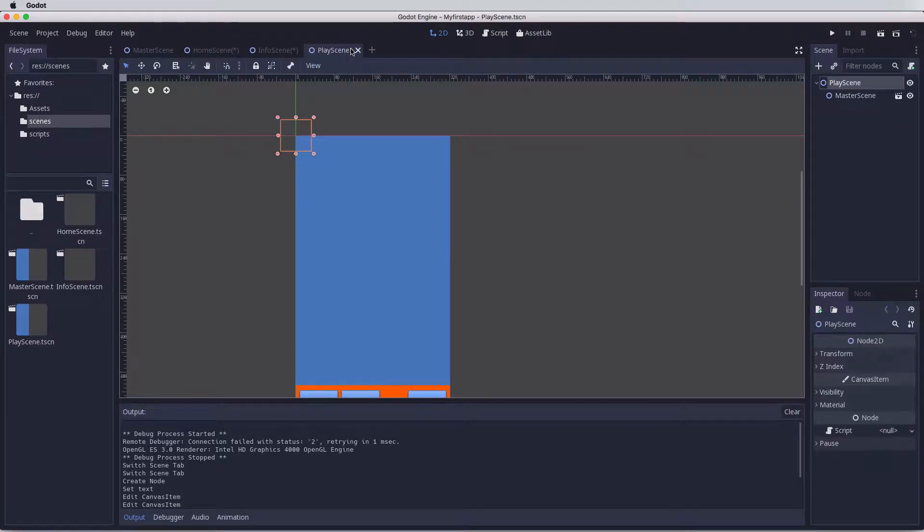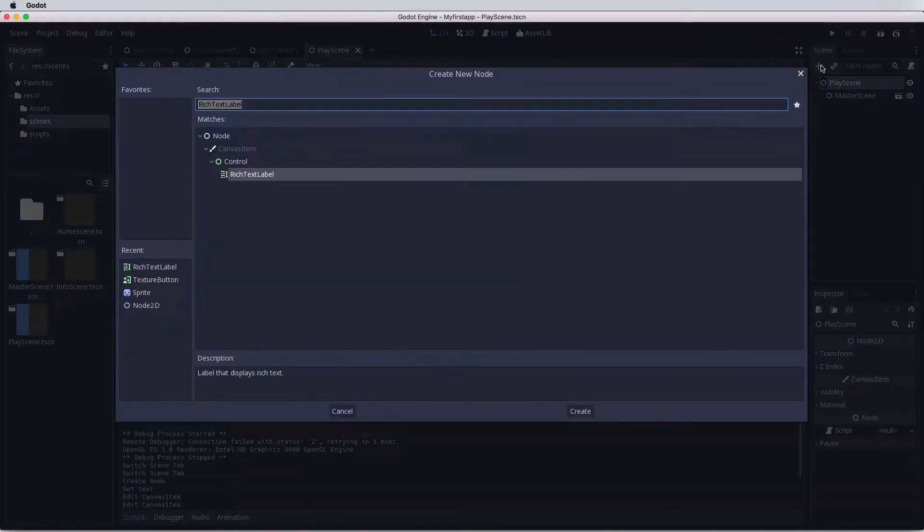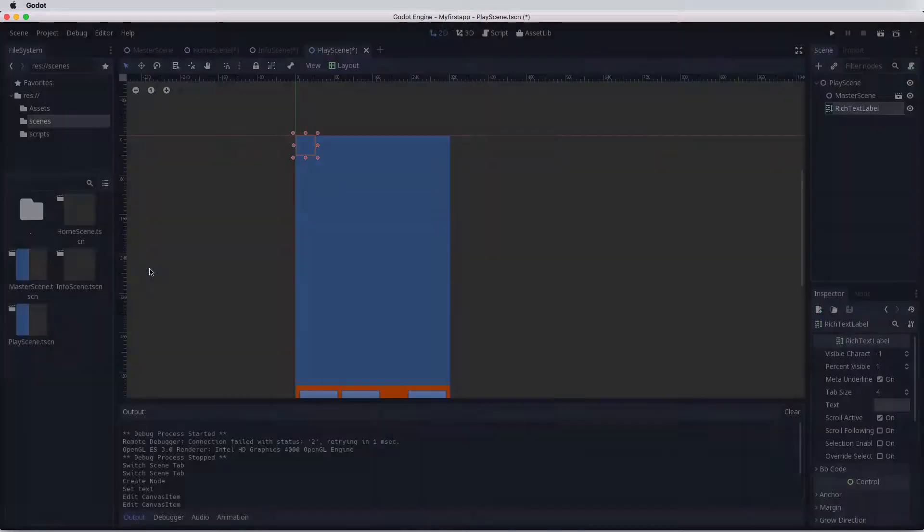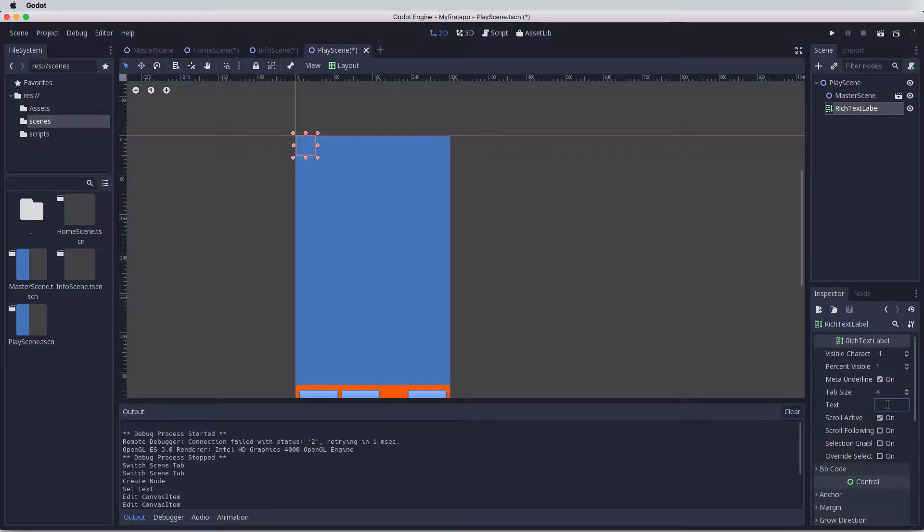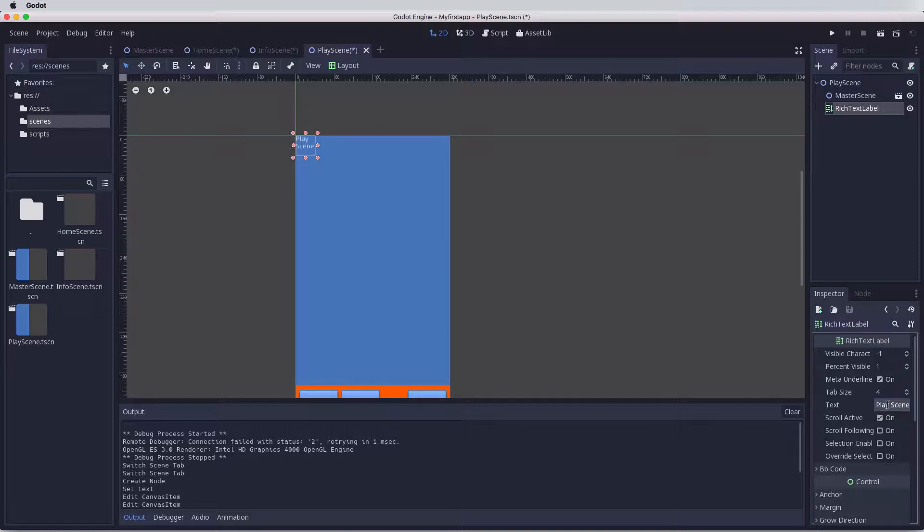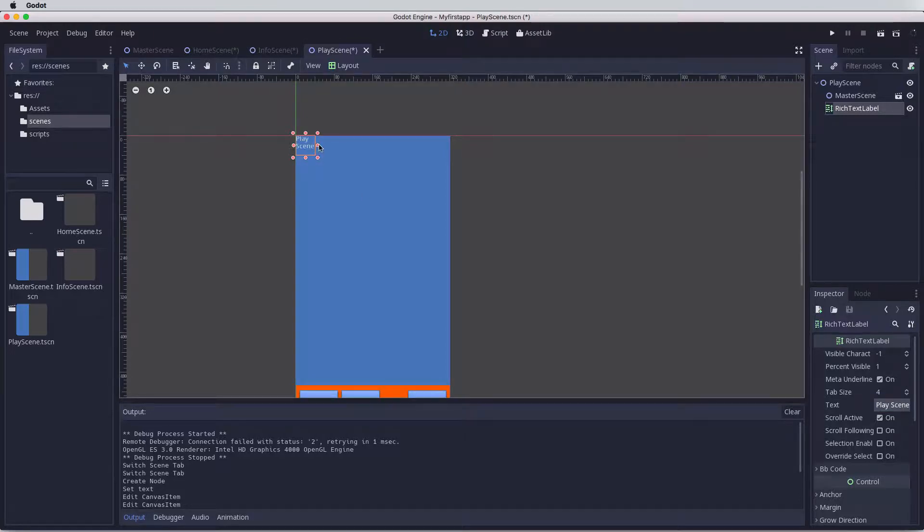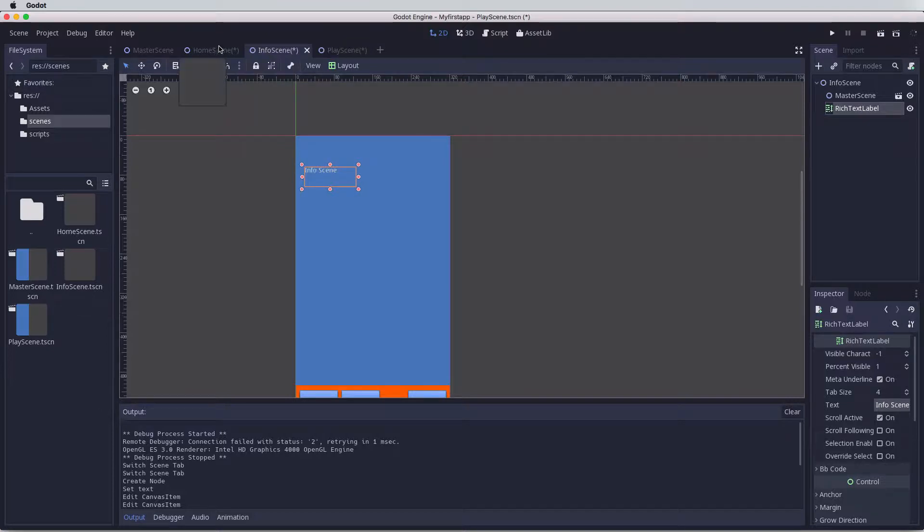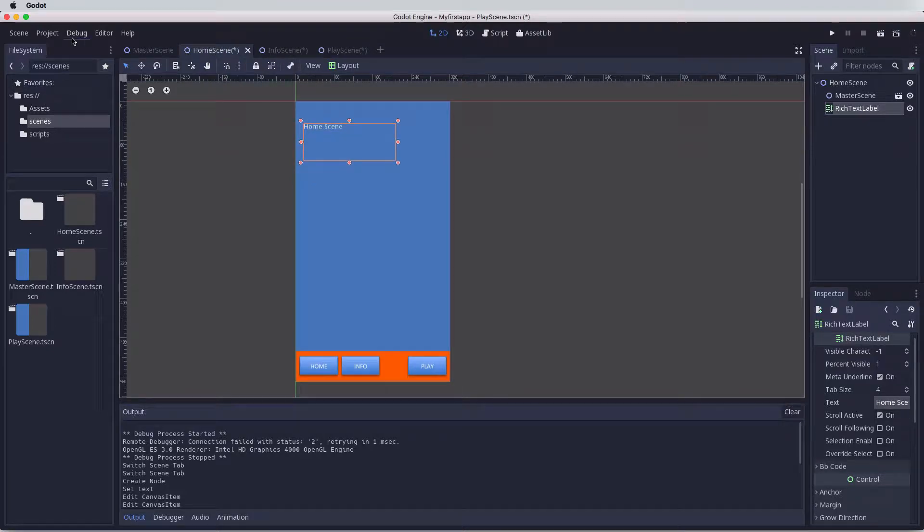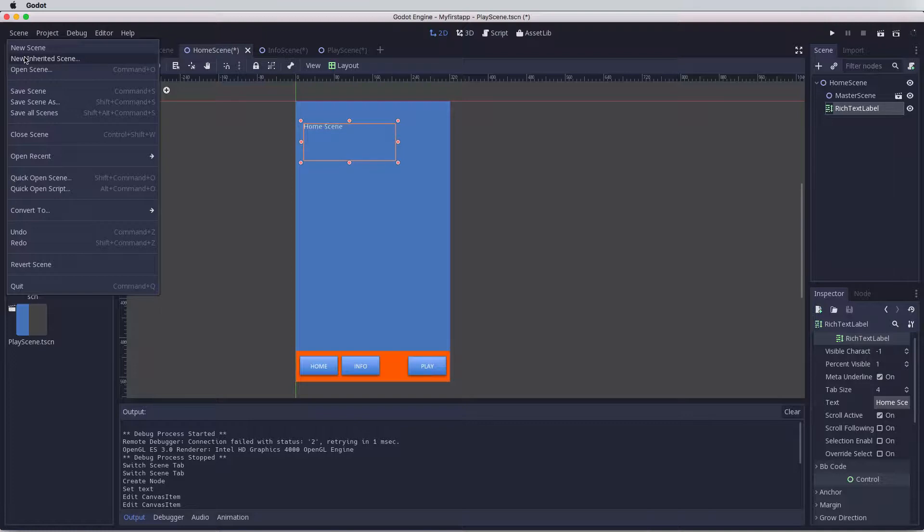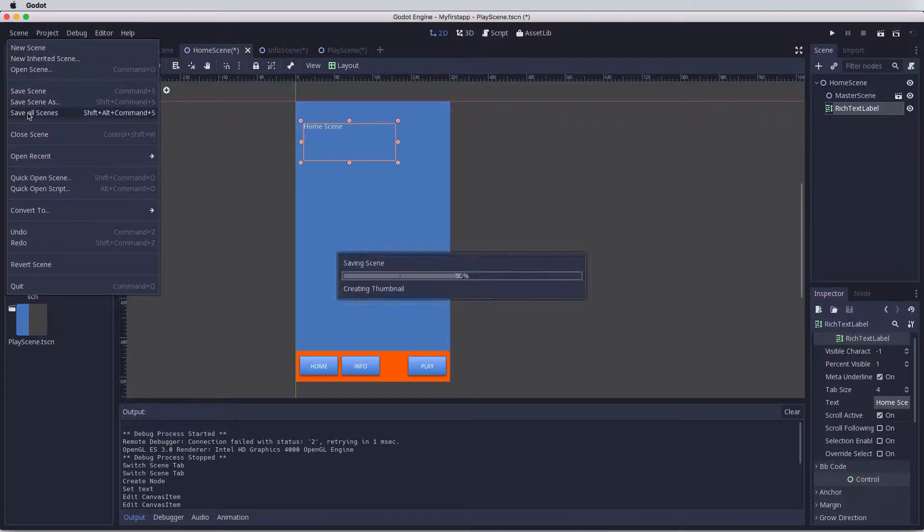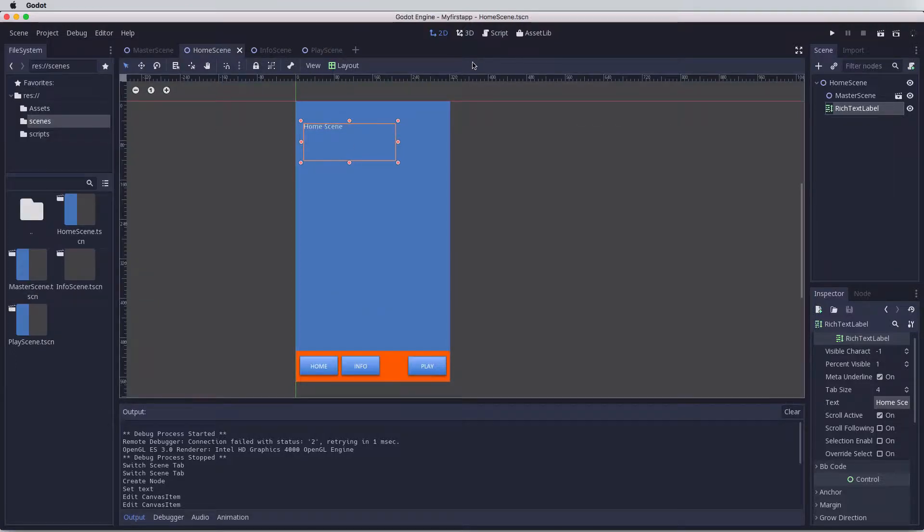Finally let's do this on the play scene as well. Click on the plus button, rich text editor, double click, text, and we're going to say play scene. Press enter. Now when we come to any of these scenes, we'll know exactly which page we're on to make sure that the navigation is working. Let's save all scenes.